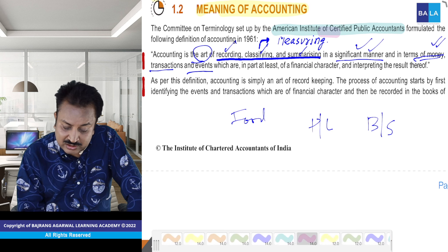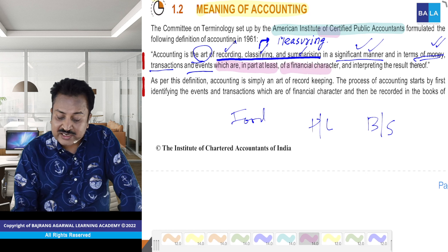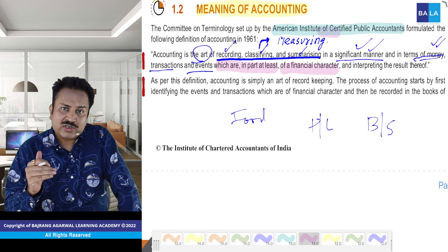Magar company ka bahut bada nuksaan hai, sir — phir bhi nahi record karenge. So kise record karenge? Transactions ko, events ko — jo kuch bhi nahi, toh kam se kam, kahin par bhi thoda sa paise ka involvement ho, thoda sa. Do crore rupaye mein samaan bechna tha, magar sirf 20 lakh mein diya. 20 lakh diya — 10% bhi paise aa raha hai. Isliye likha hai — which are in part, at least, of financial character. So financial character bahut bahut important hai accounting ko record karne ke liye.